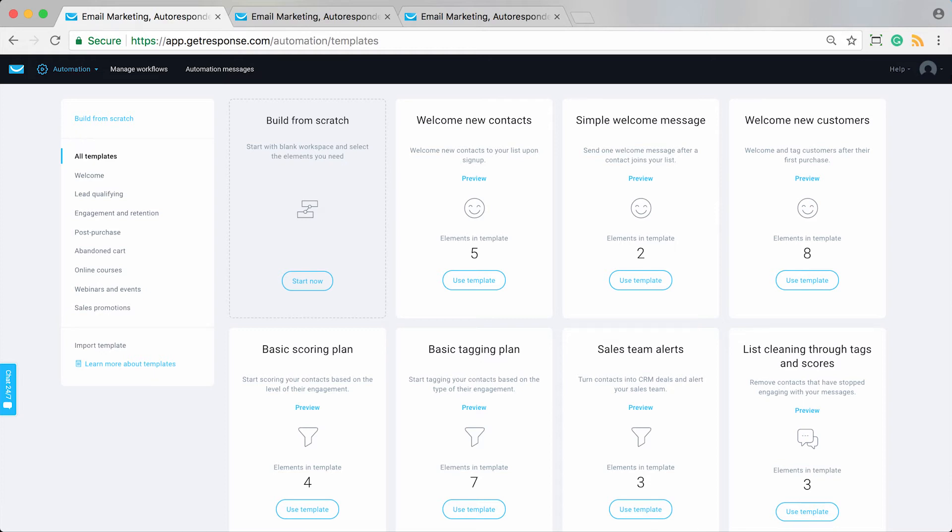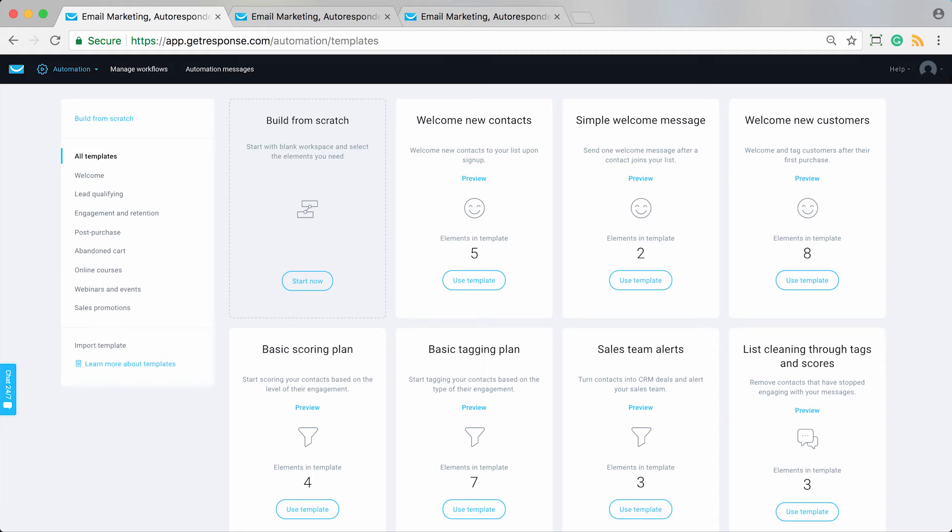Have some type of cheat sheet with you to keep it all straight, because eventually if you do this a lot, you'll have lots of workflows and tags. You could potentially lose track of which contacts are flowing into which workflows based on which tags, and some people could get duplicated messages if you're using them throughout different workflows. Try to keep it straight with a cheat sheet or spreadsheet where you're tracking the tags you're using.